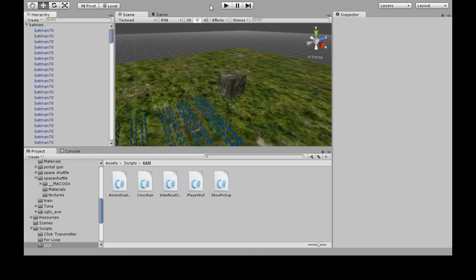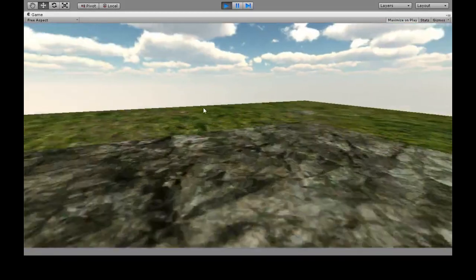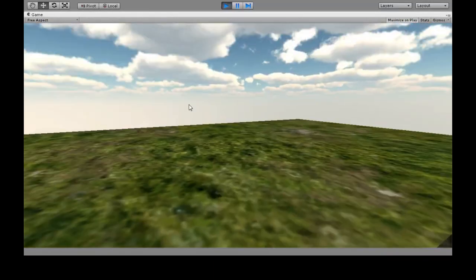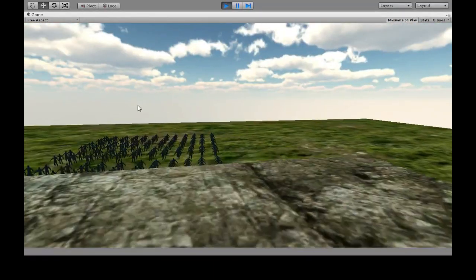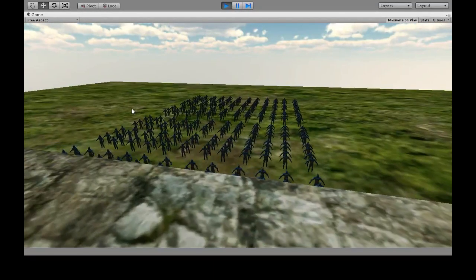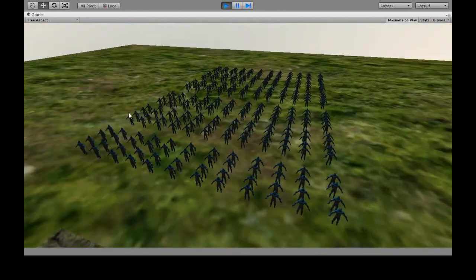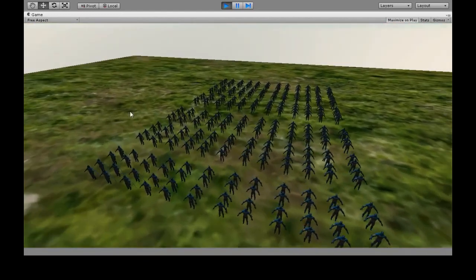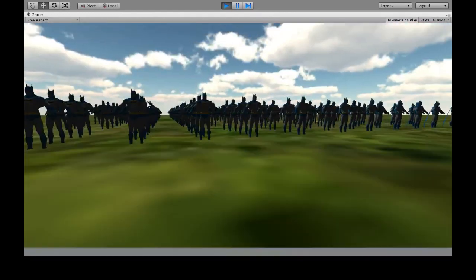Right now I set up an armada of batmen so that when I look over here there's nothing and it's pretty fast, but when I look over here my crappy computer is struggling to load all the batmen.